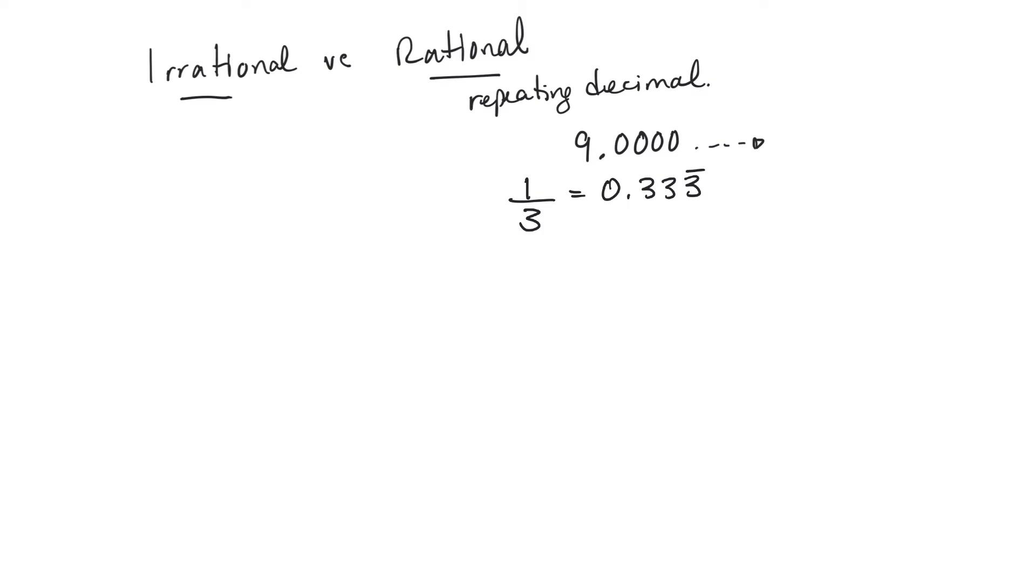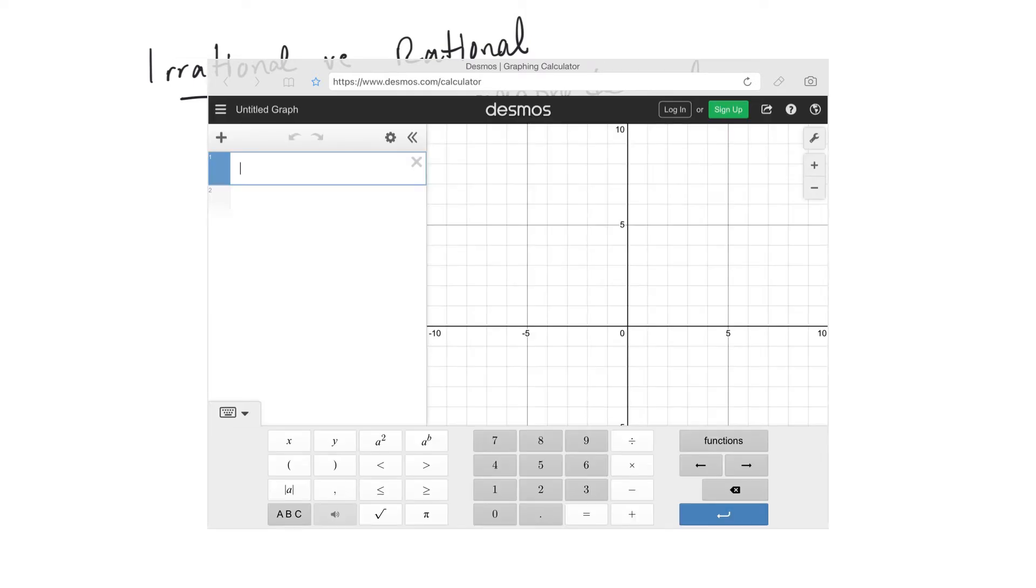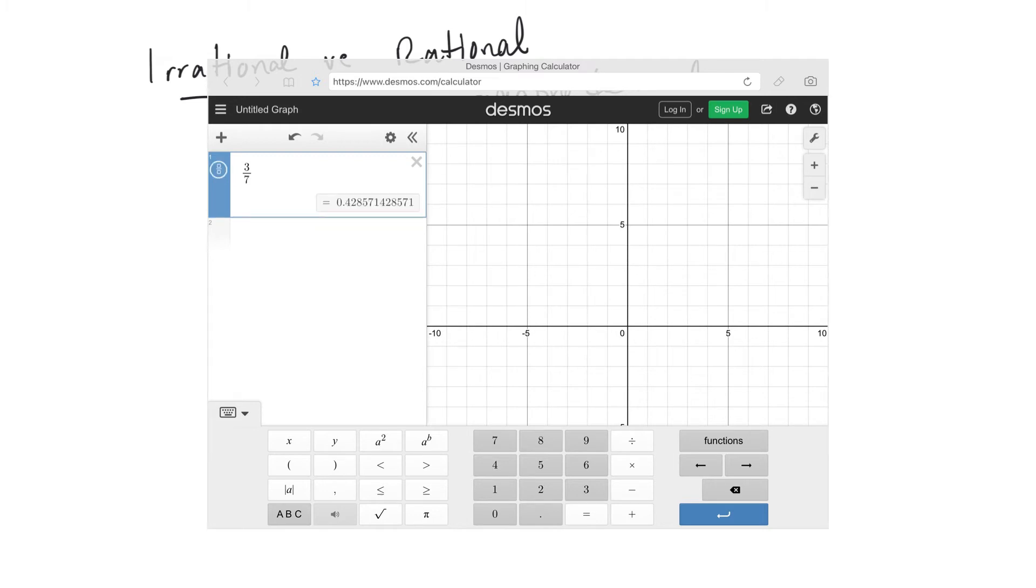Let's maybe try one, like 3 sevenths. Let me try that. Okay, do you see where that number starts repeating?